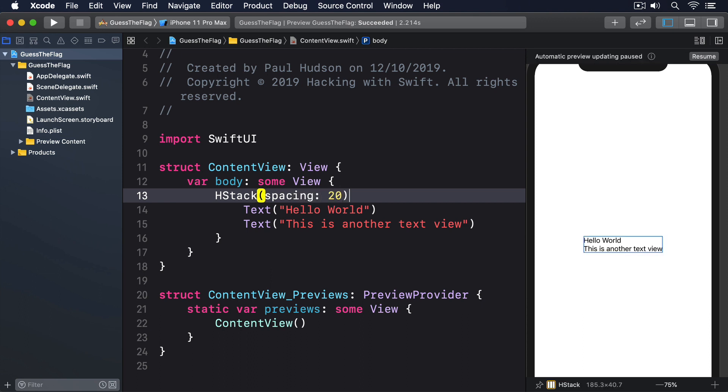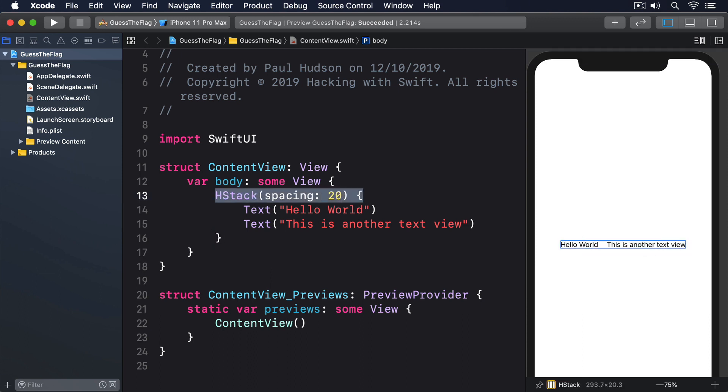Vertical and horizontal stacks automatically fit their content and prefer to align themselves to the center of the available space. If you want to change that, you can use one or more spacer views to push the content of your stack to one side.